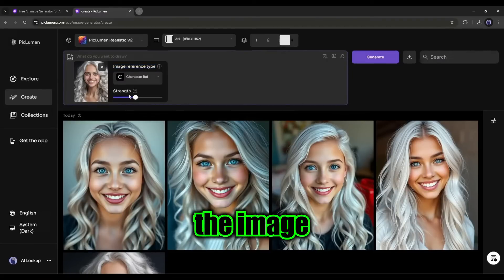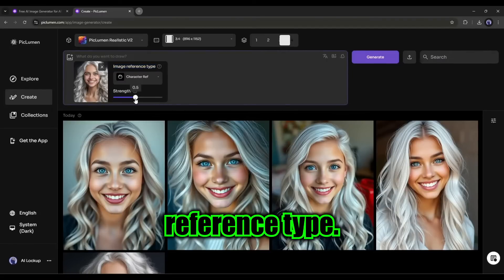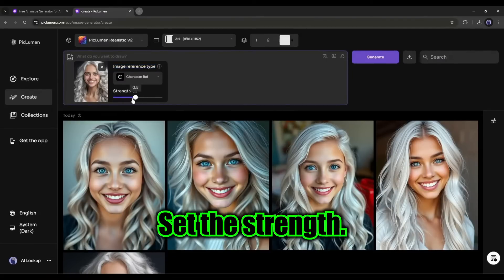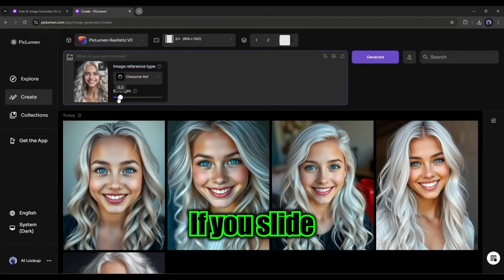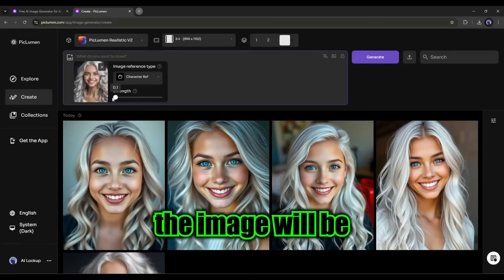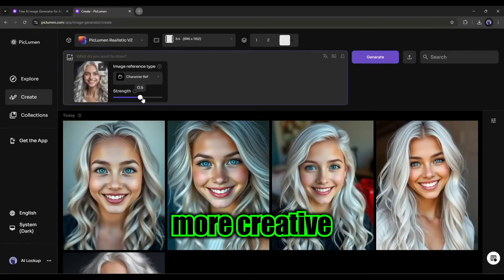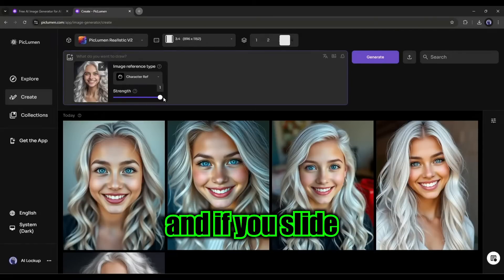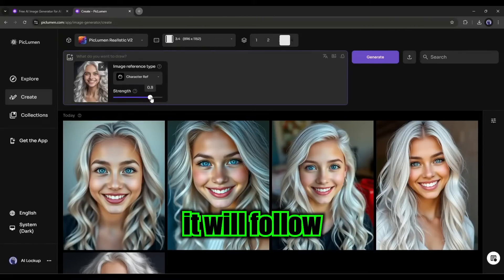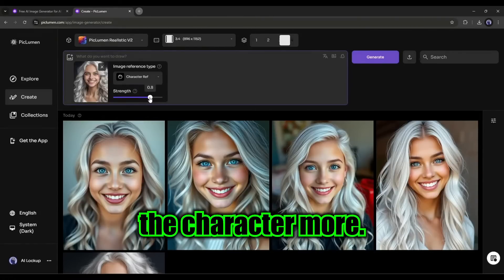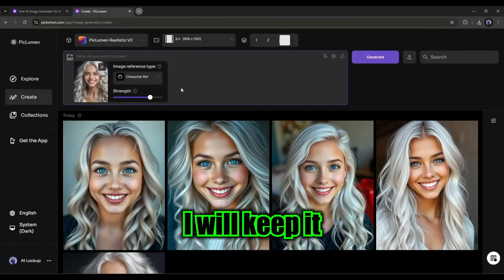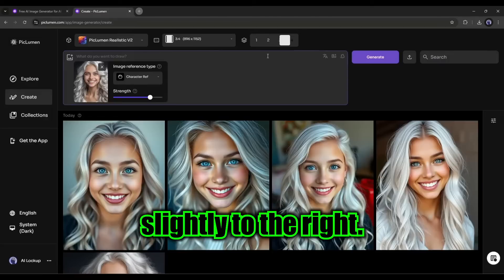After selecting the image reference type, set the strength. If you slide to the left, the image will be more creative. And if you slide to the right, it will follow the character more. I will keep it slightly to the right.